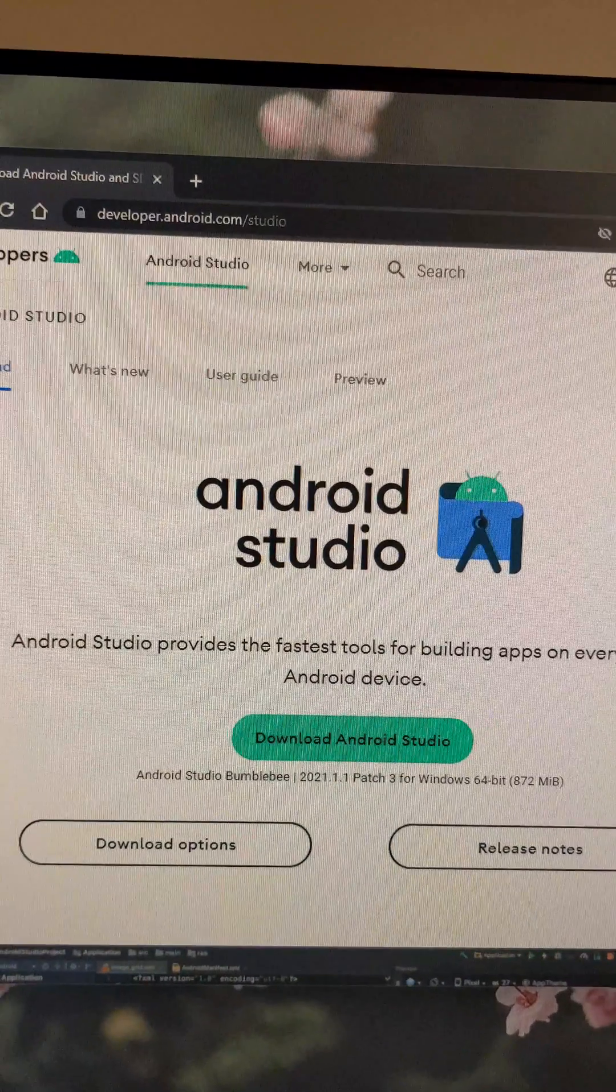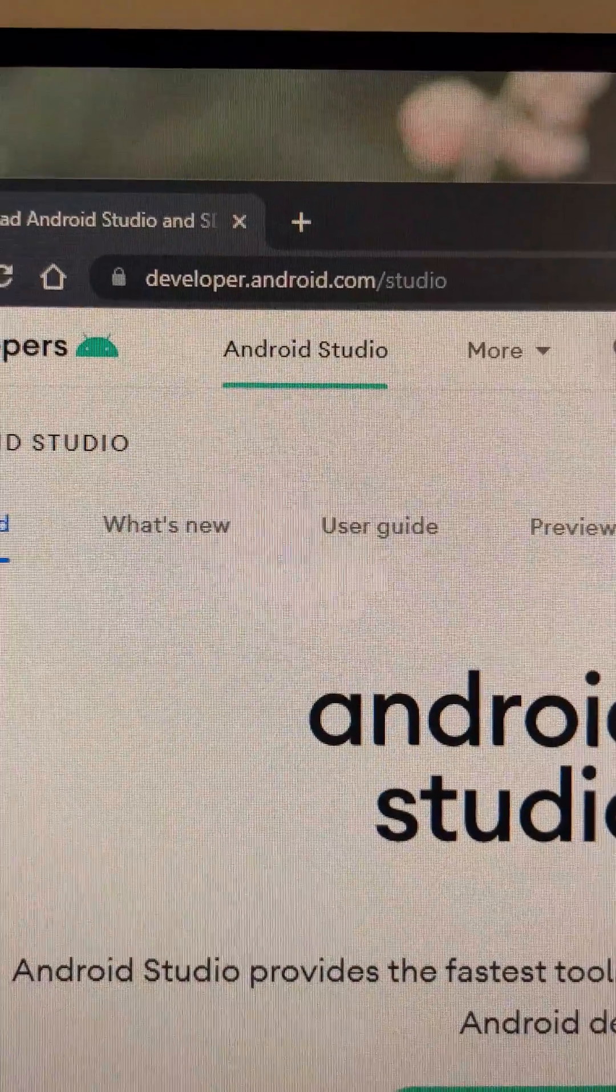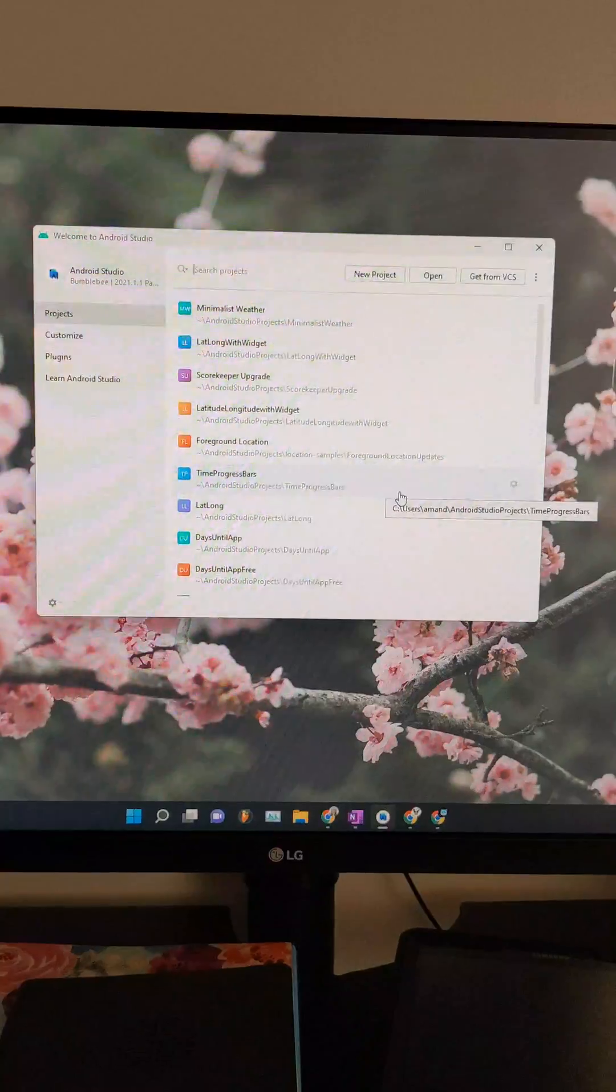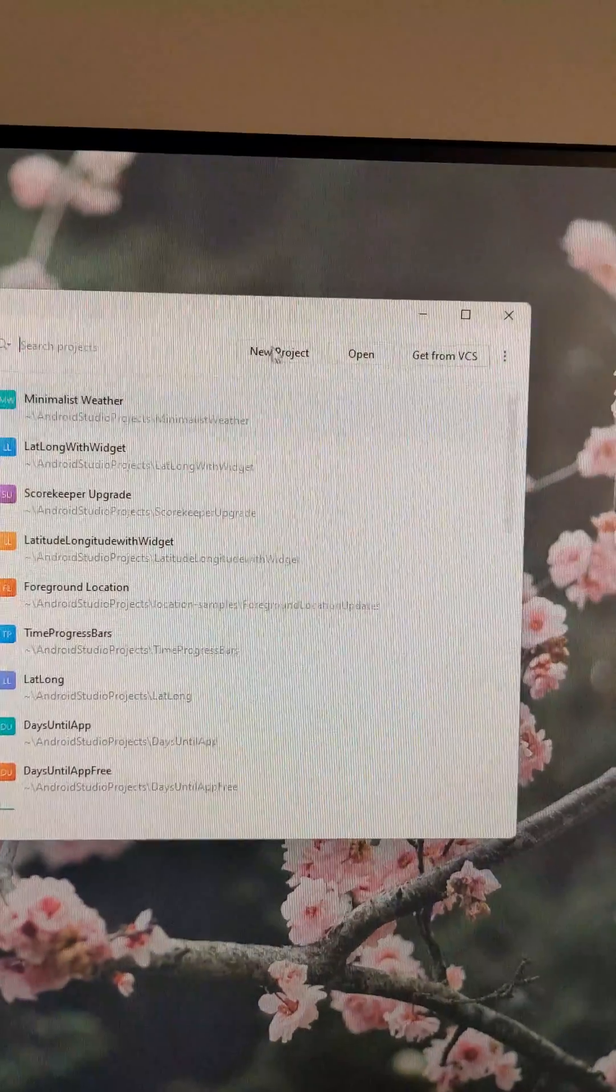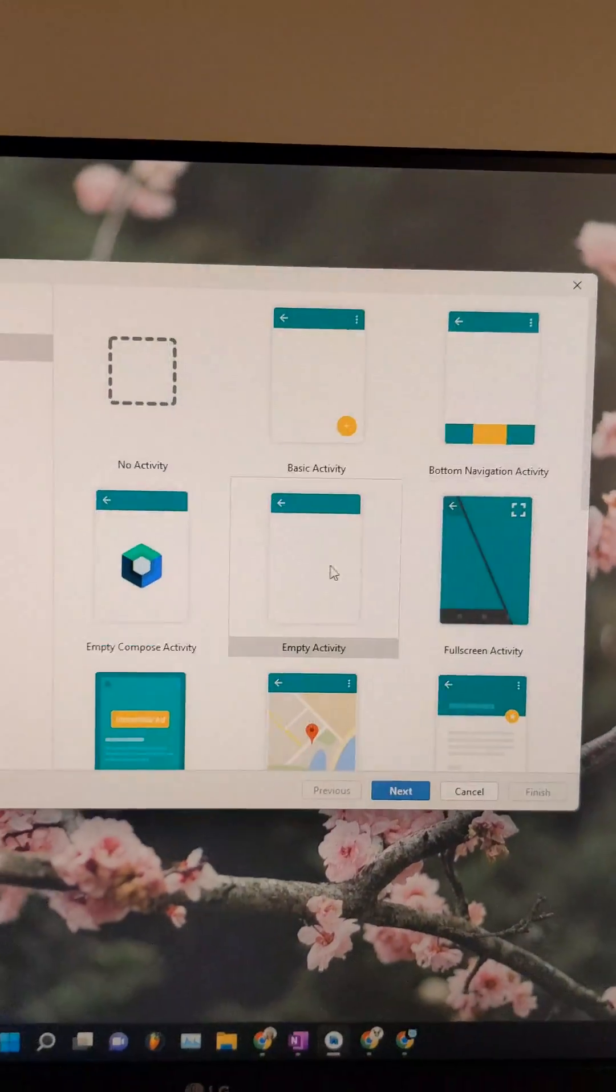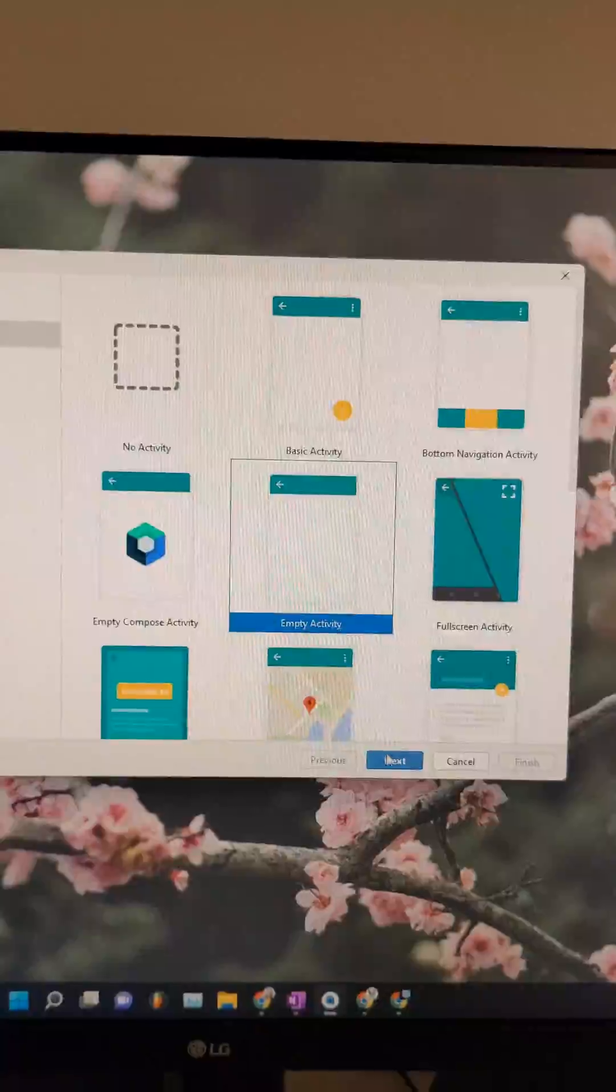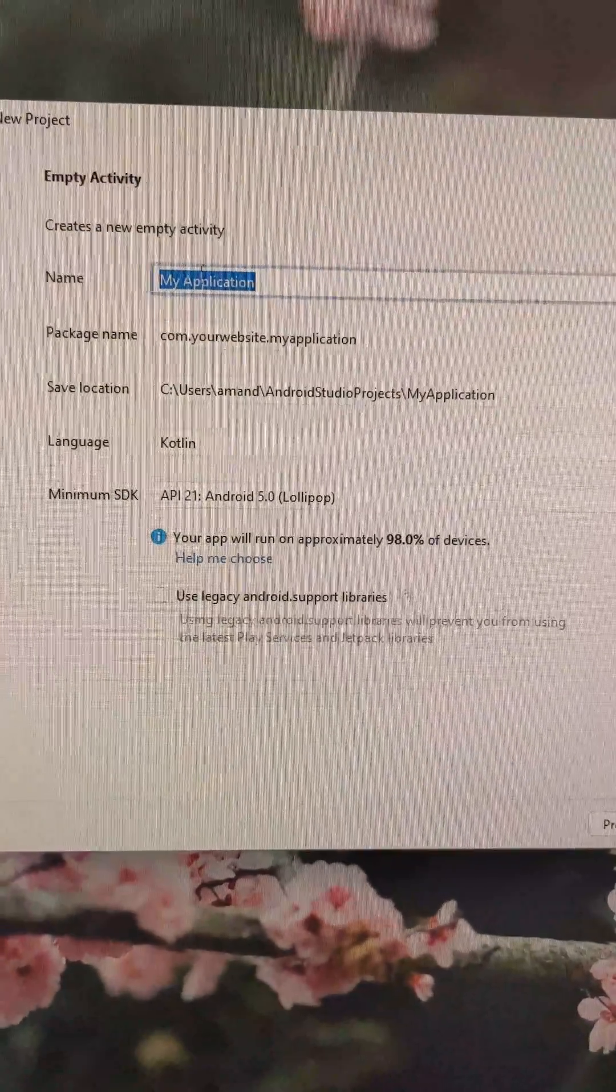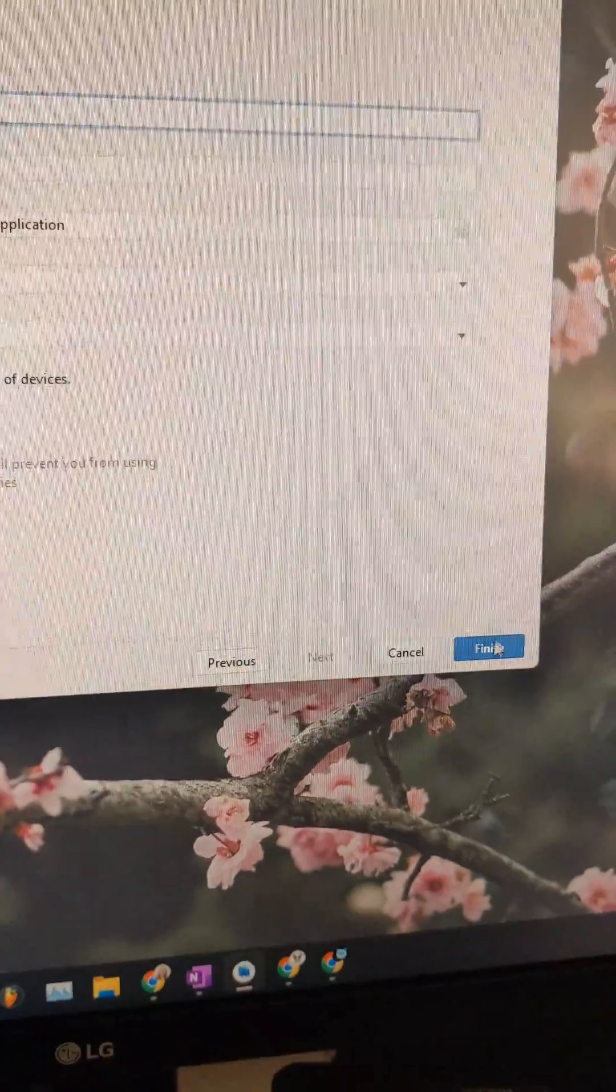You can get Android Studio for free at this website. Inside Android Studio, we're going to do a new project with an empty activity. For this example, you can name the app whatever you want here and then hit finish.